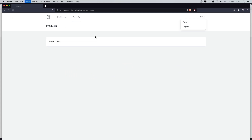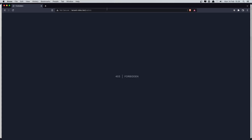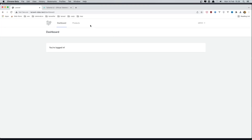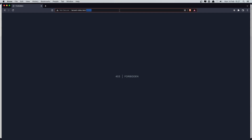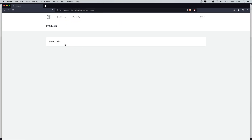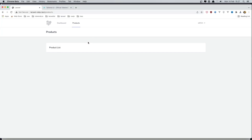Now the admin link appears in the dropdown for the admin user, and we can navigate there. But for the non-admin user, the link is gone, and navigating directly to the admin URL gives 403 Forbidden. In the next video, I'll display all products for the current user on the dashboard, and for admin, all products in the system via the admin area with a dedicated layout and sidebar links.